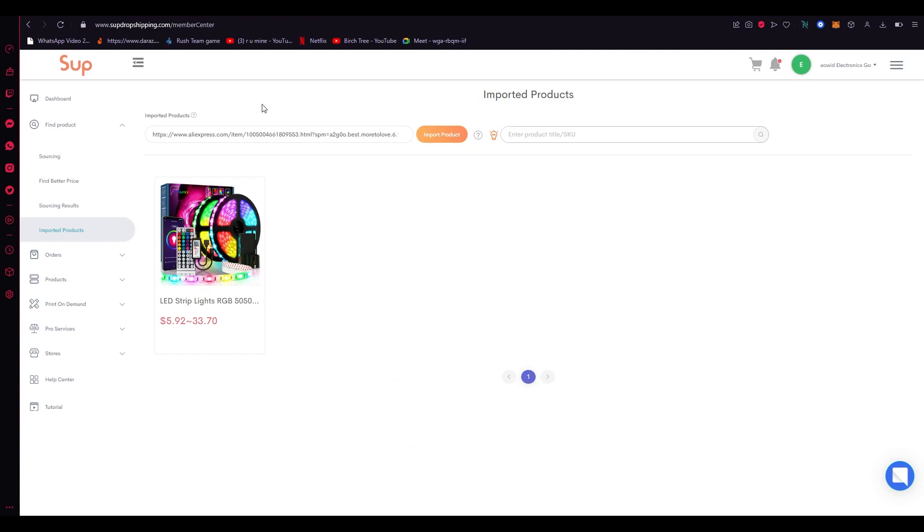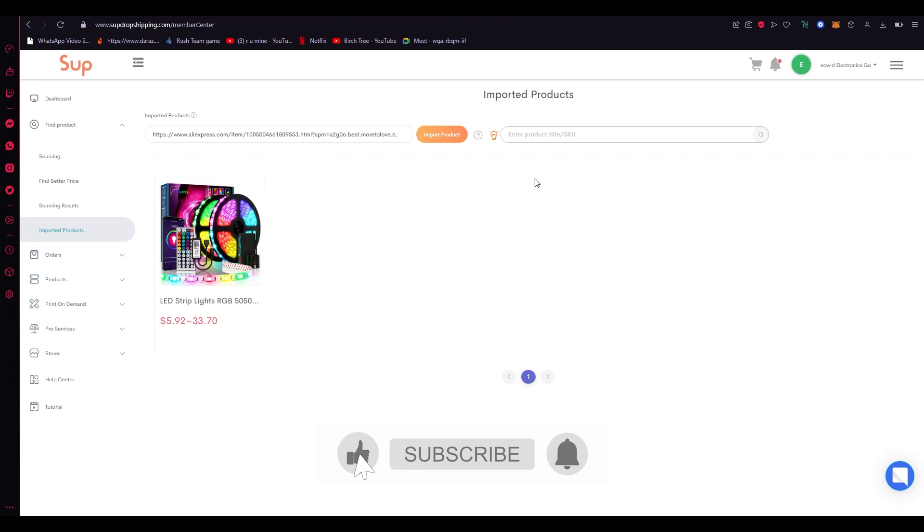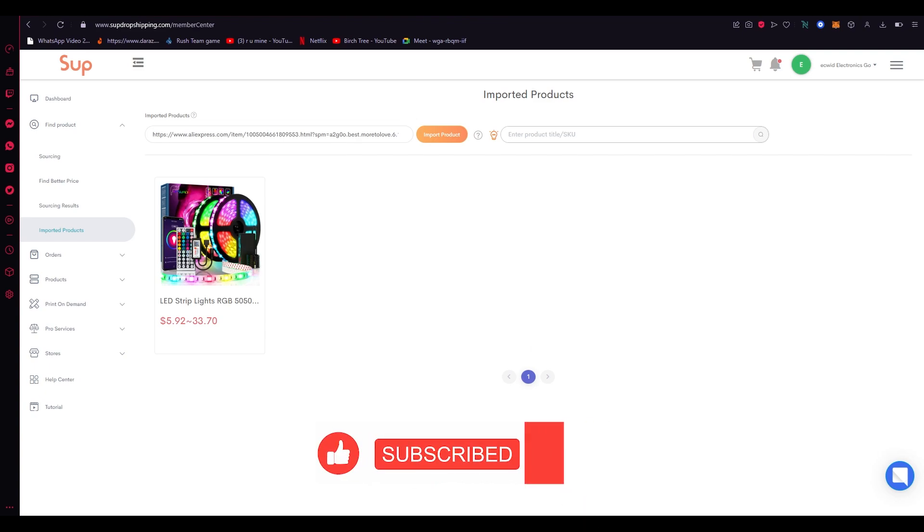So yes, that is how easy it is to do dropshipping from Ecwid on AliExpress. And yeah, that's pretty much it of the tutorial. If you liked it please like the video and subscribe. But yeah, I hope you all have a great day and I'll see you next time. Goodbye.